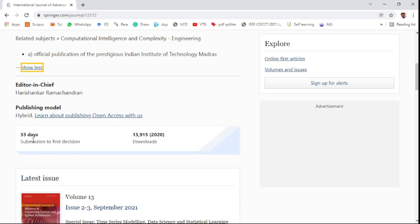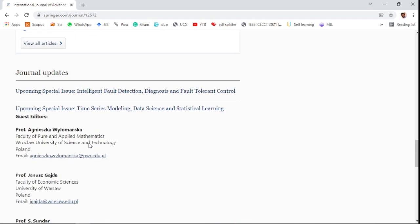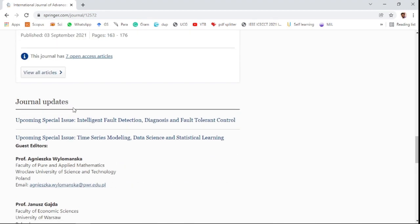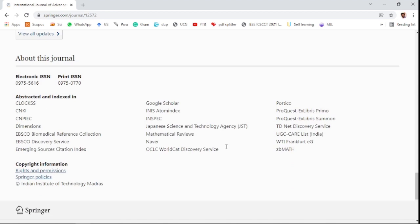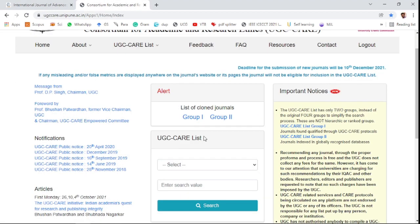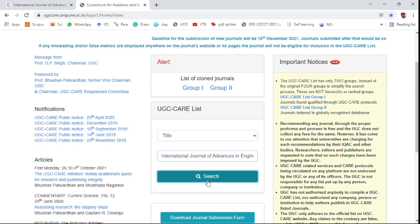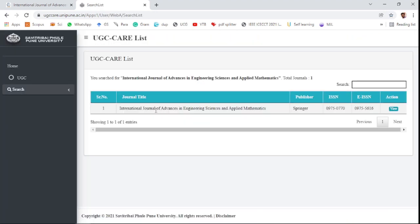The journal accepts submissions with 33 days for transmission to first decision. It is indexed in the UGC CARE list. You can verify this on the UGC website — select the title field and paste the title of the journal: International Journal of Advances in Engineering Science and Applied Mathematics, under Springer.